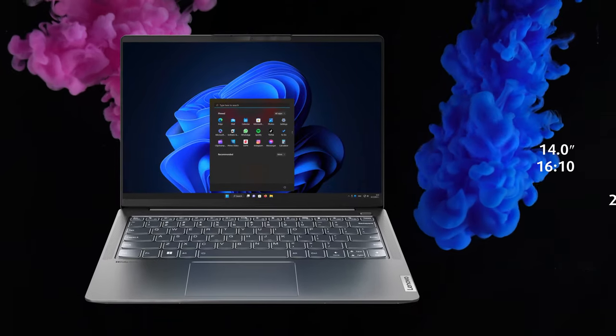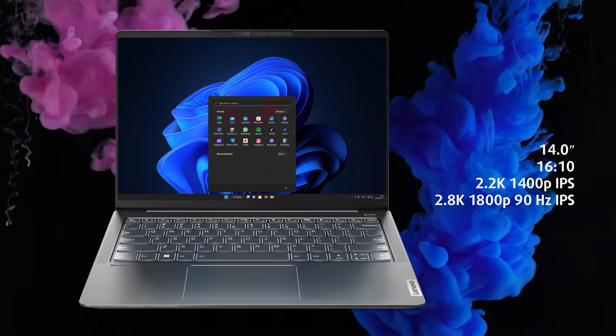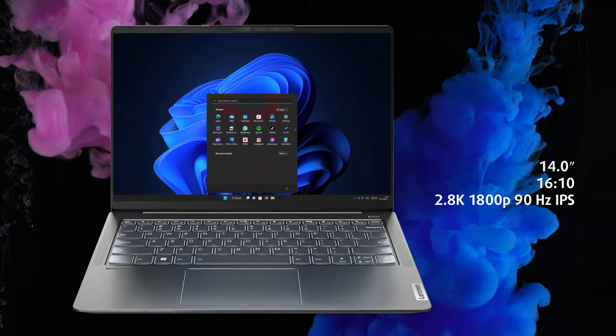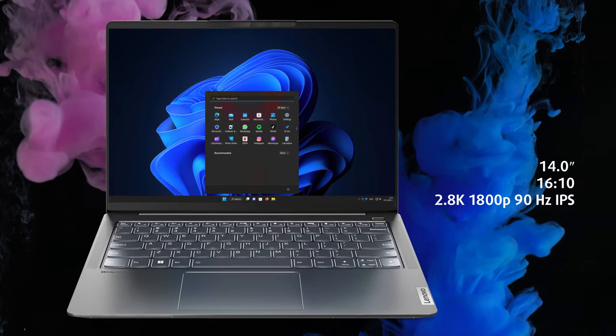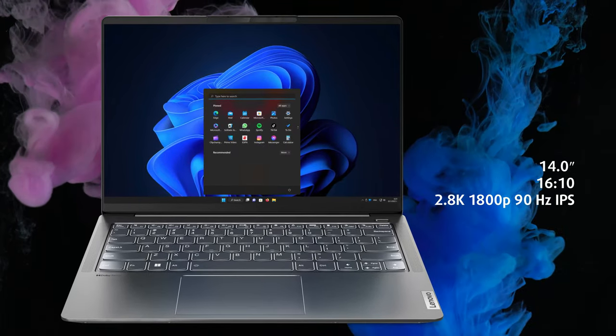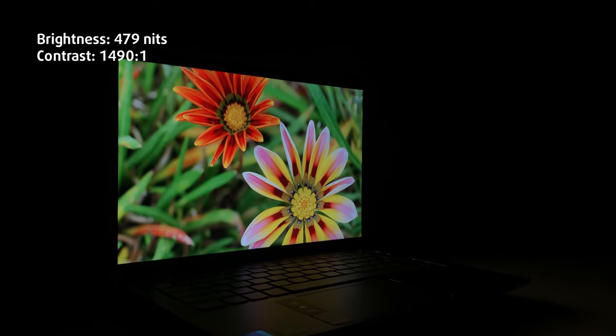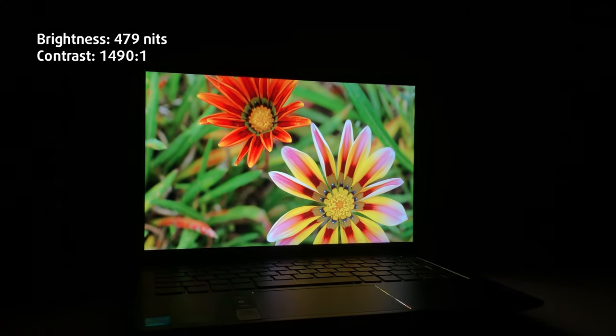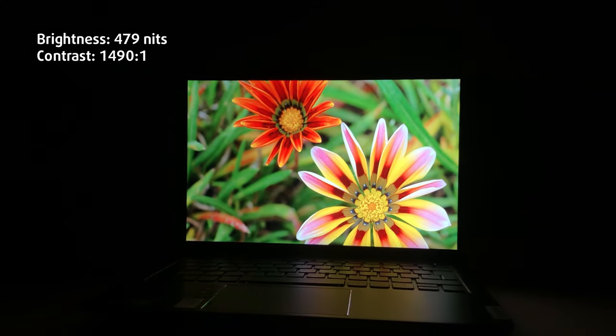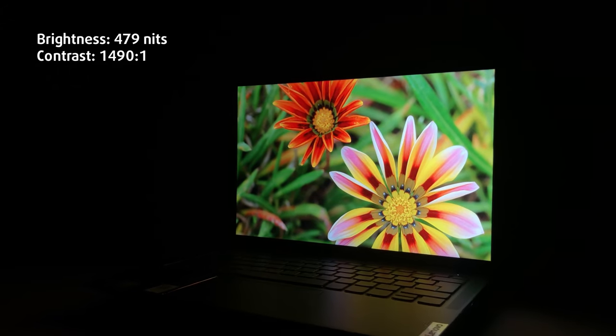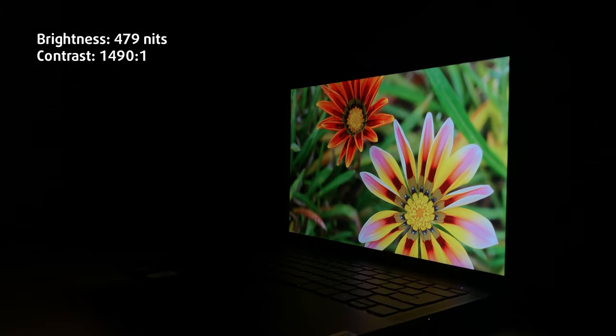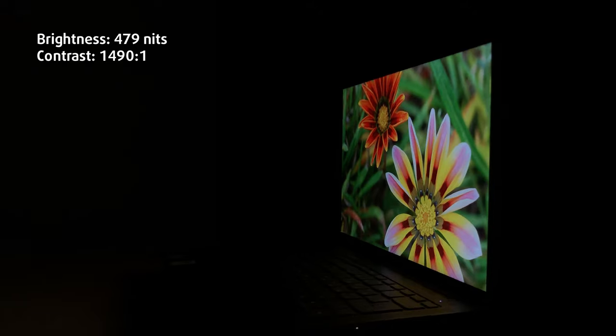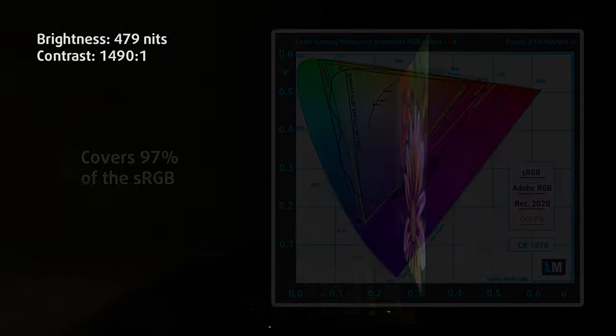The display is a literal shining star of the device. It's got a very high 2.8K resolution and a 16 to 10 aspect ratio. It also gets very bright, up to 479 nits. Even if you're not a gamer, you'll appreciate the 90Hz refresh rate, which makes scrolling and moving around the menus and tabs incredibly smooth.